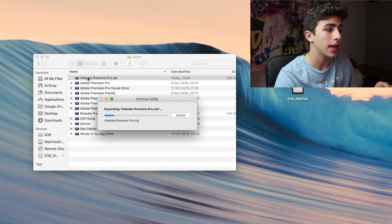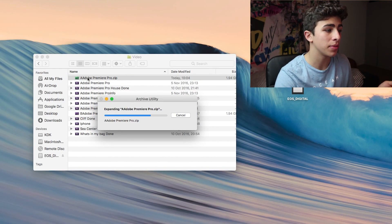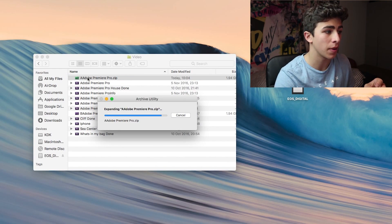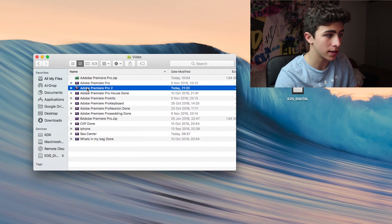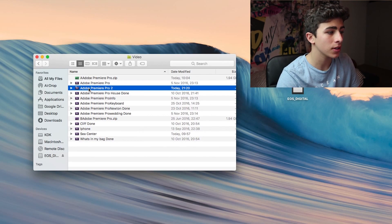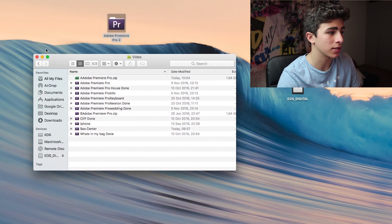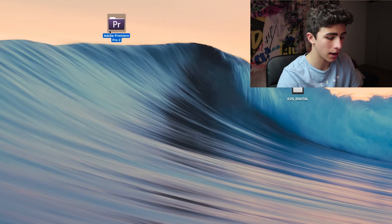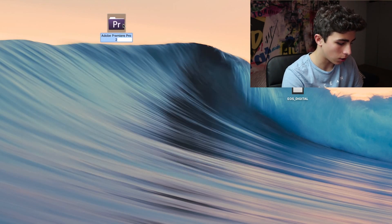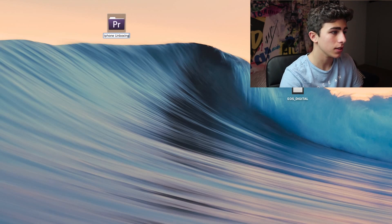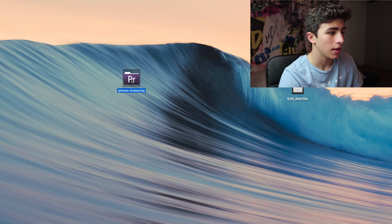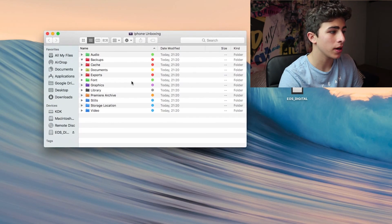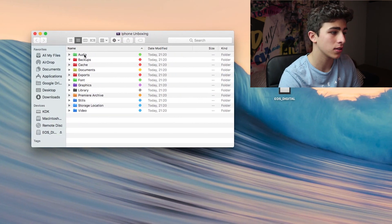Once I've unzipped it, I drag the file to my desktop and then rename it. So I call this iPhone Unboxing and hit enter. When I open it, I'm presented with all of these 12 folders.